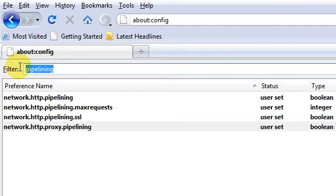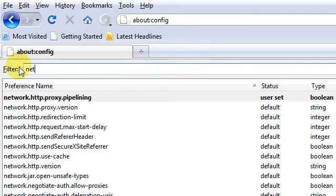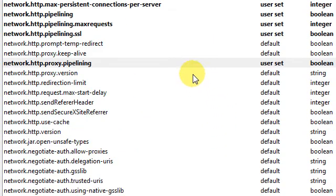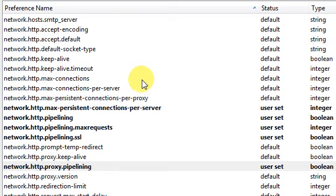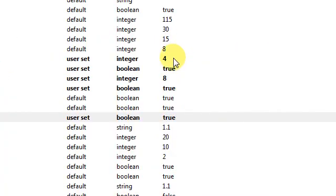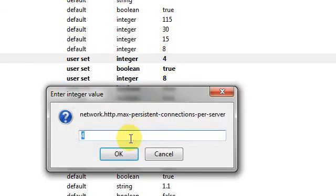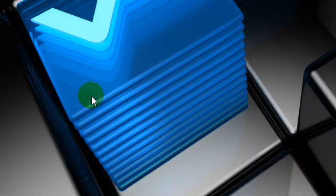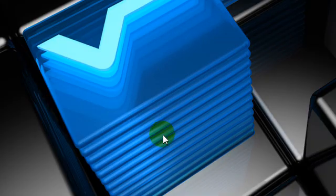And once you're done with pipelining, go to the filter and type 'net'. Scroll down and set the network.http.max-connections-per-server to 4 — double click it and change the value, then click OK. Exit Firefox and you will have a faster Firefox.